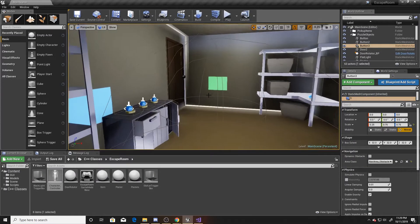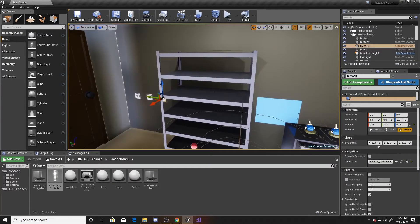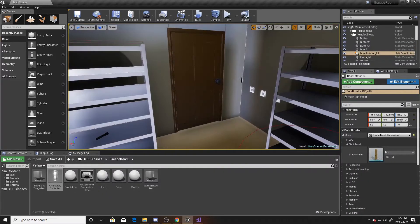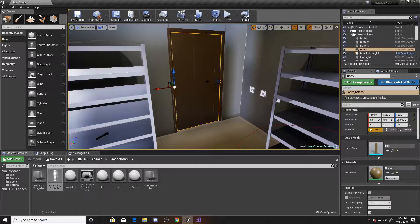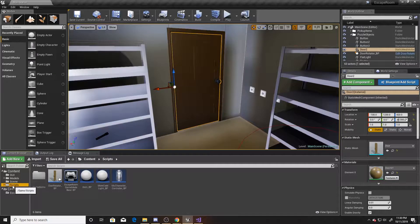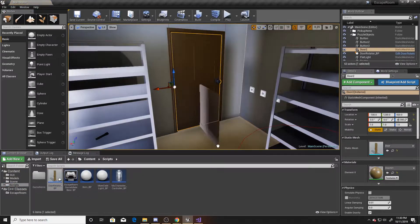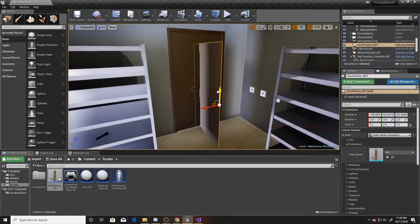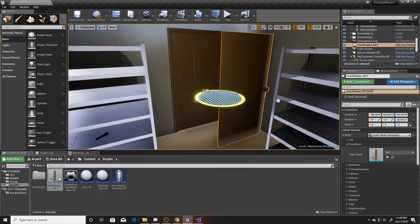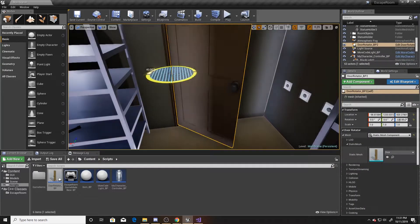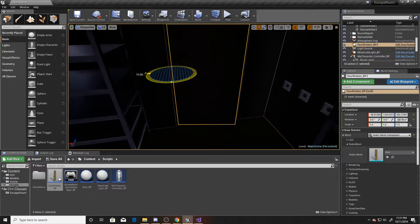Now that that's done, we want to make sure that we have a door that can rotate. This door is a door rotator blueprint, but this one is simply just a door. So we're going to go to our blueprints, take out a rotator door, and move it to the position that that door is currently in. So we can go ahead and delete that, and now if we were to open it, it'll open the door.